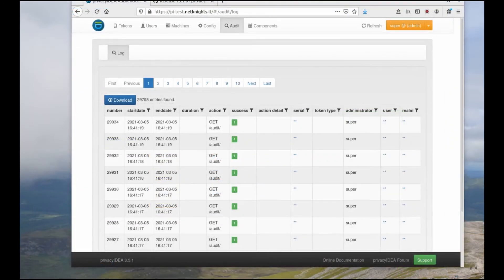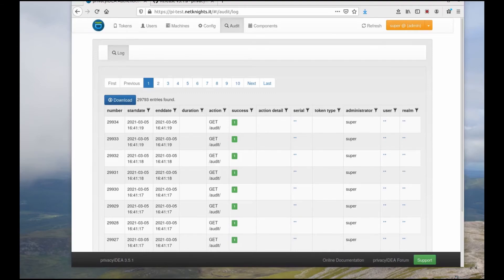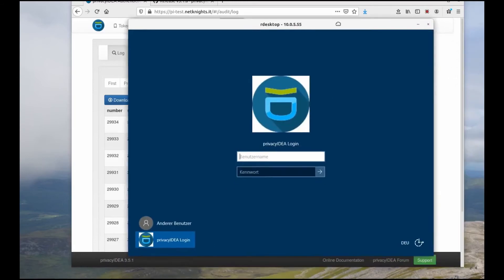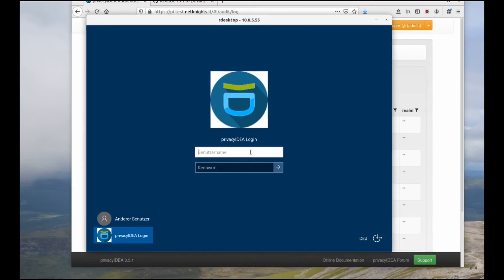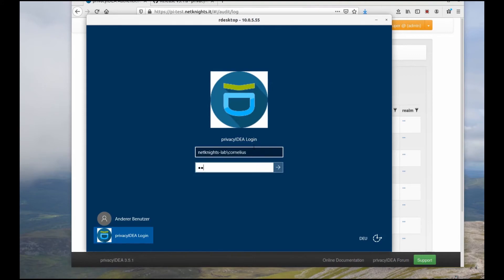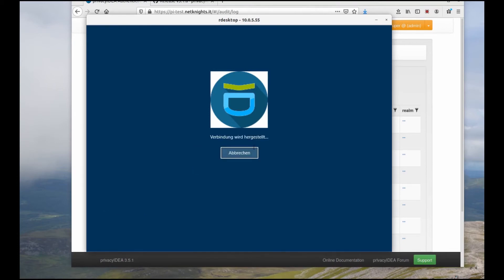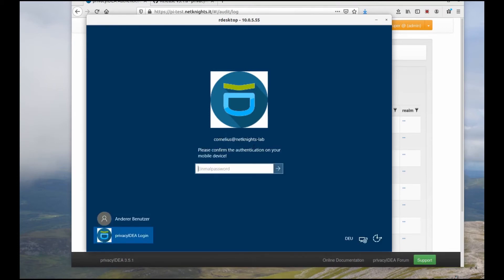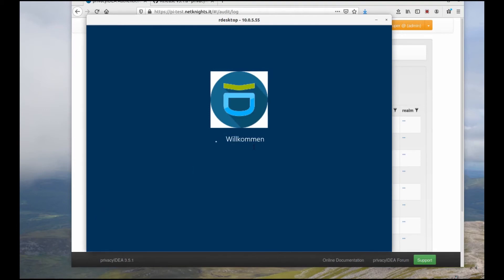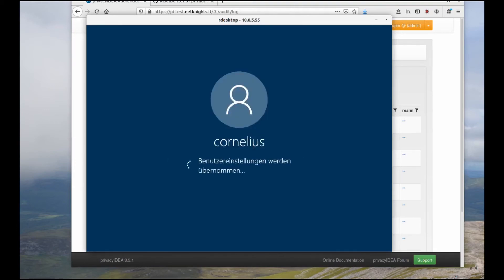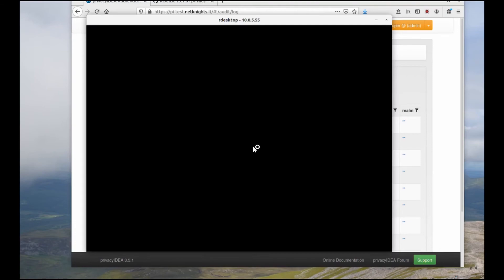Unfortunately, I have some network issues with my Windows 10 client. So, I will again use my Windows 2019 server here to login as user Cornelius and use my smartphone with push notification as a second factor. In the first step, I provide the Windows password. And Privacy IDEA sends a notification to my smartphone. I accept this. And I am logged in.